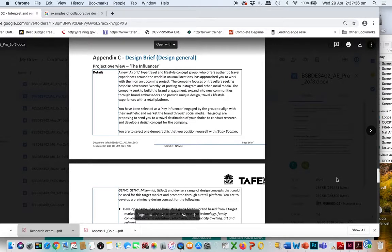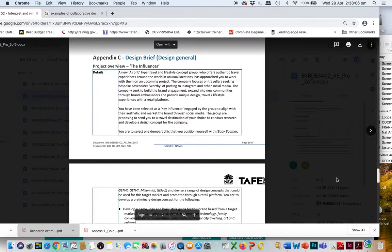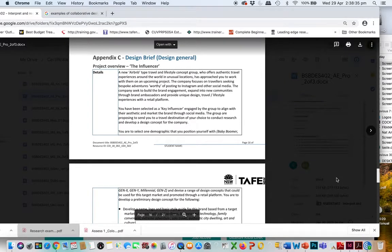The job is to work as a designer who is an influencer for a new Airbnb travel firm and lifestyle concept group. Their product is authentic travel experiences to unusual locations. They've approached you to work on an upcoming project. They focus on travelers going on bespoke adventures and tend to use Instagram and other social media to post and advertise those adventures.